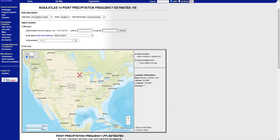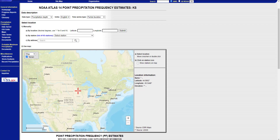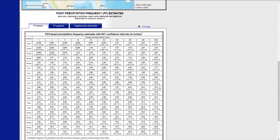For example, if I search for the Twin Cities area and scroll down, you can see that for any given duration and return period, I can find the value of design rainfall. For a 60-minute duration and five-year frequency, the value of rainfall is 1.79 inches.